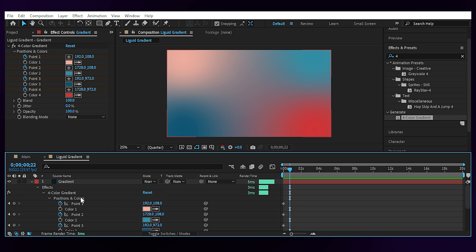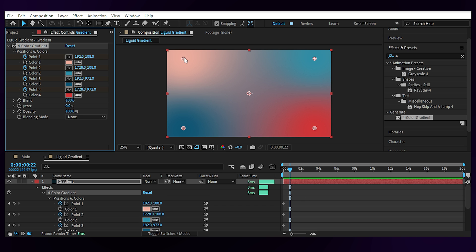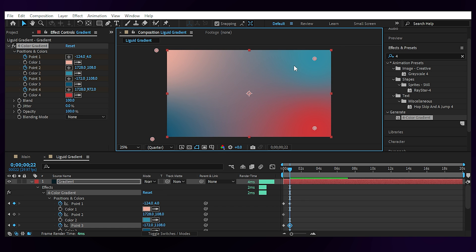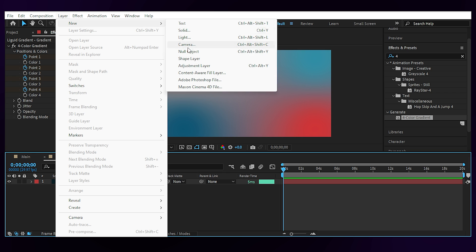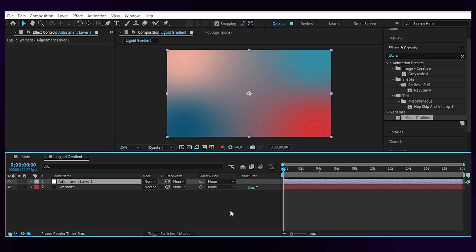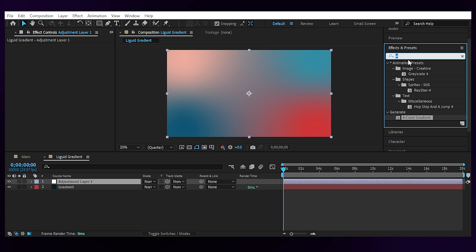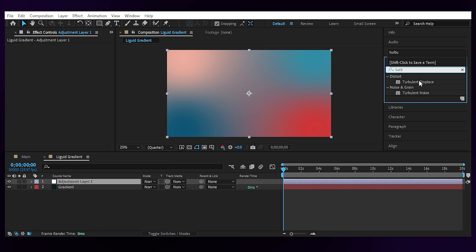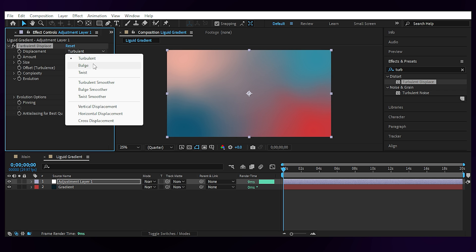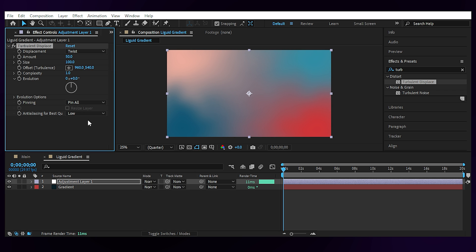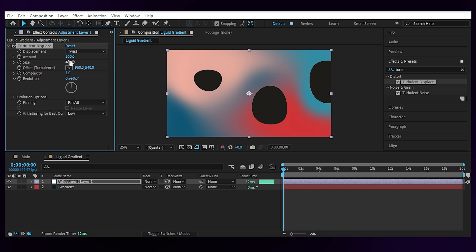Then I create a new adjustment layer and add the turbulent displace effect. Here we need to change the displacement to twist, amount to 300, and size to 400. Don't worry about these black cutouts because we're gonna fix them by adding a motion tile effect.